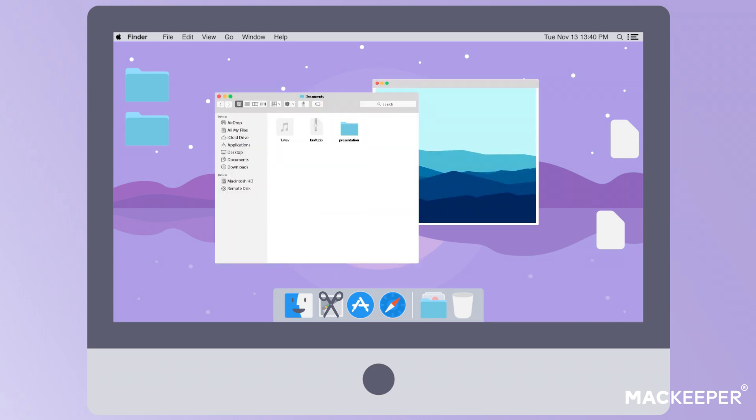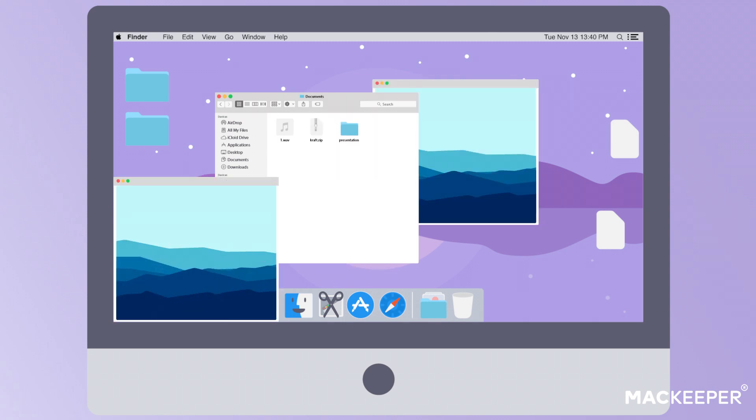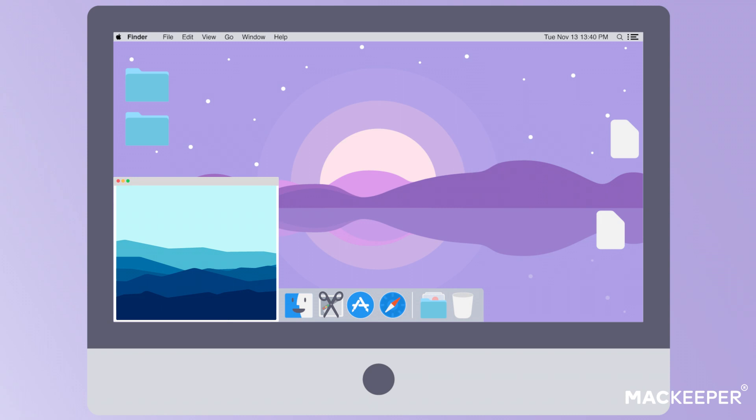For a screenshot of a particular window, right-click on the Grab icon, select Capture Window, and go to the window you want to screenshot. Now you can save the screenshot in the chosen folder.